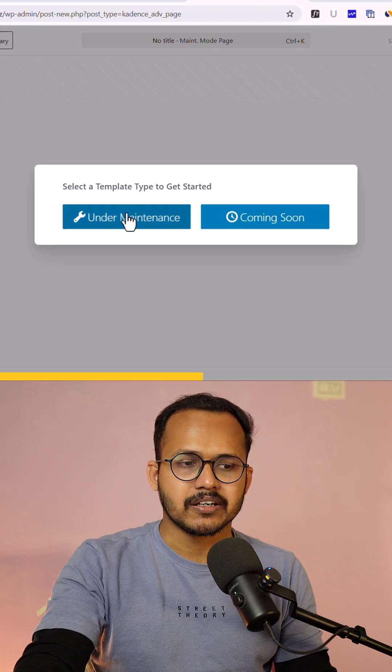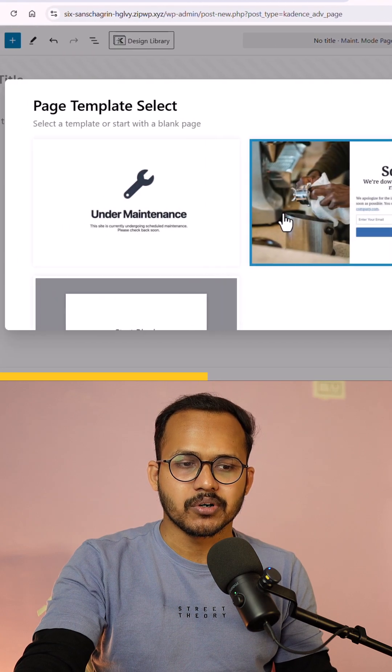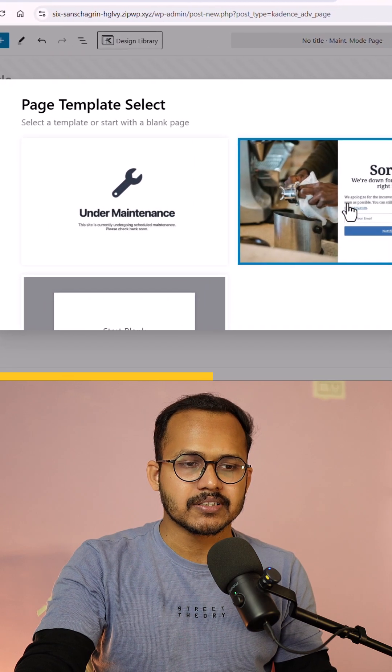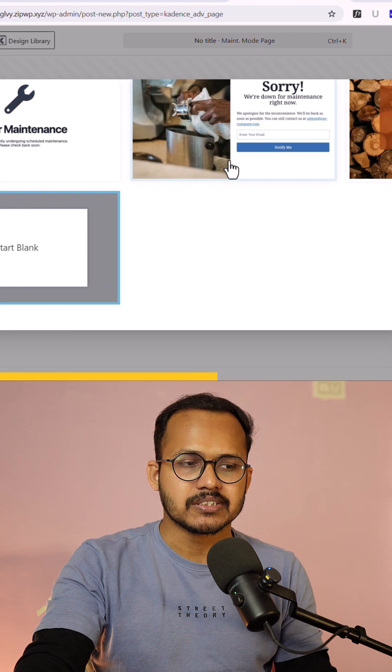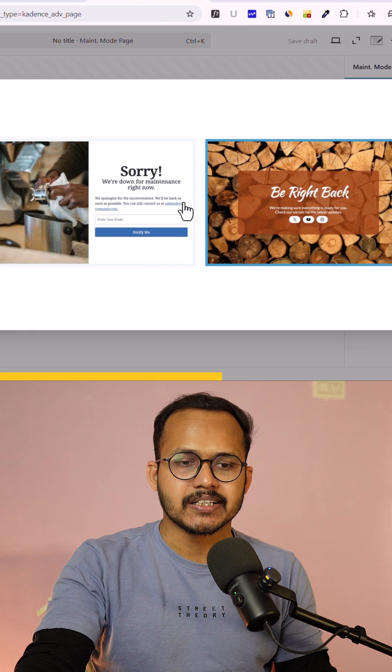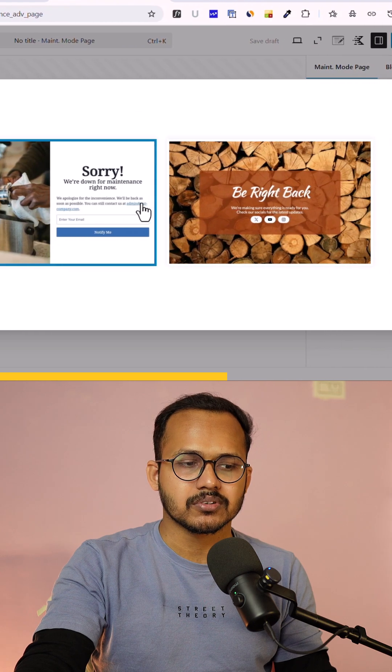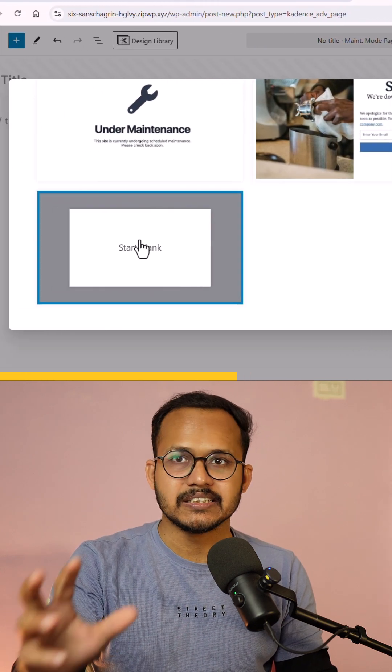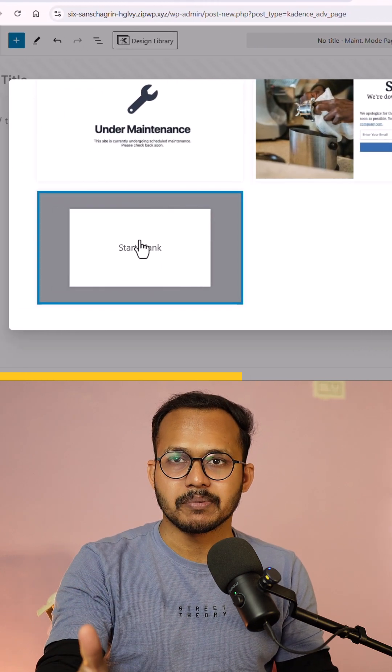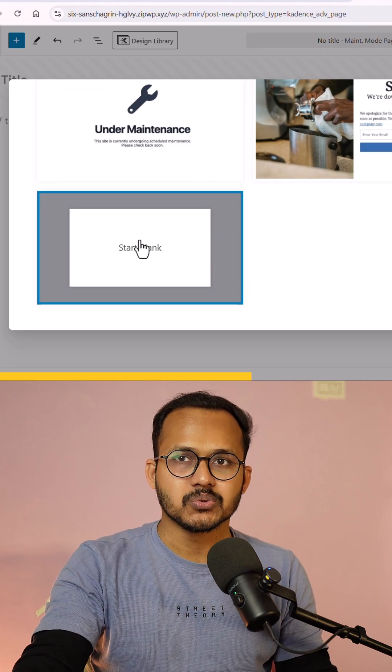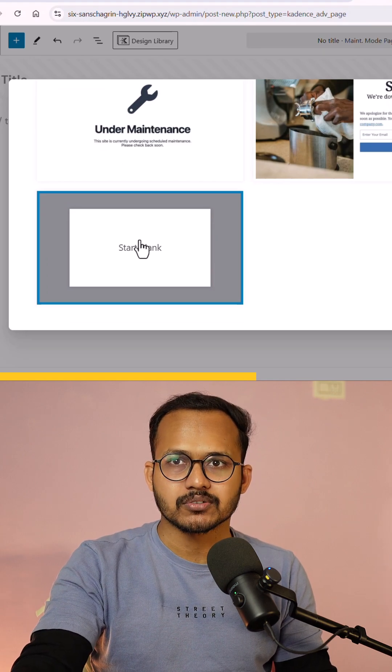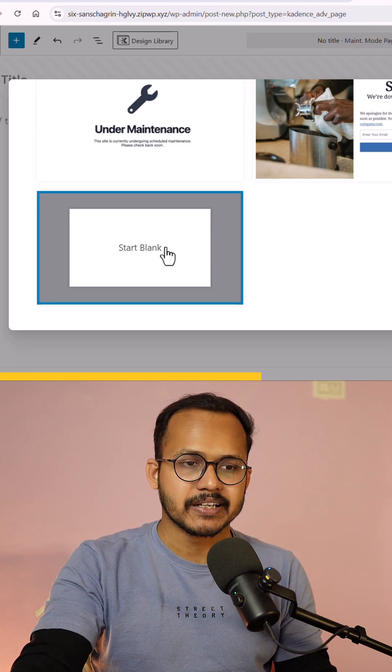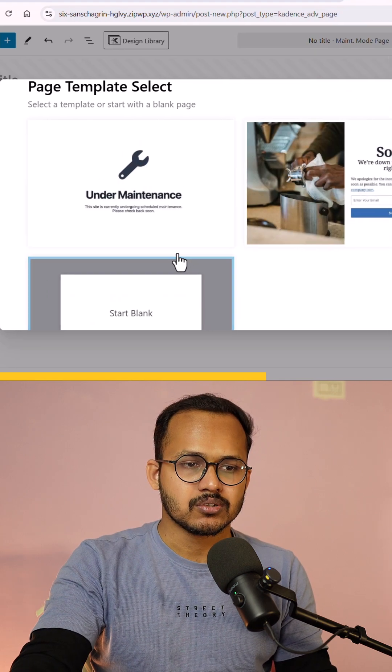So let me click on maintenance mode here and you can see you will see different maintenance mode options or you can start building the maintenance mode page from scratch. So you can use the Cadence blocks to design your maintenance page.